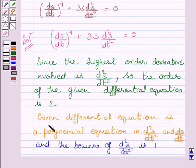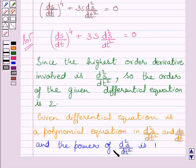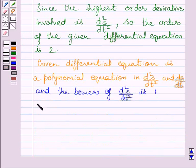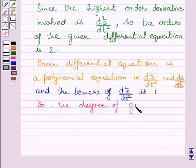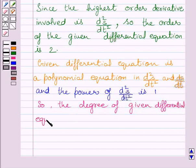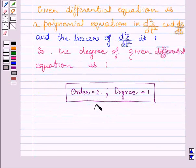The given differential equation is a polynomial equation in d²s/dt² and ds/dt, and the power of d²s/dt² is 1. So the degree of the given differential equation is 1. This is our required answer. This completes the session. Hope you understood the solution. Take care and have a nice day.